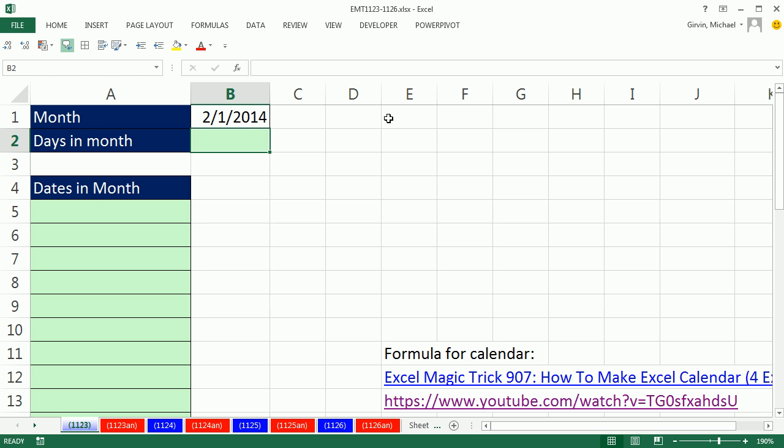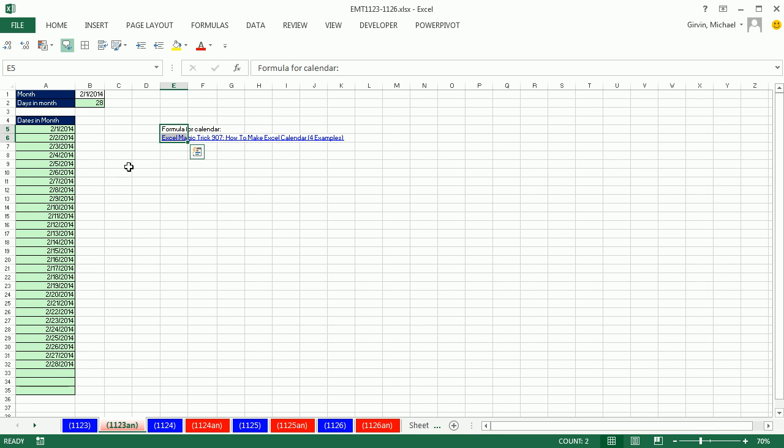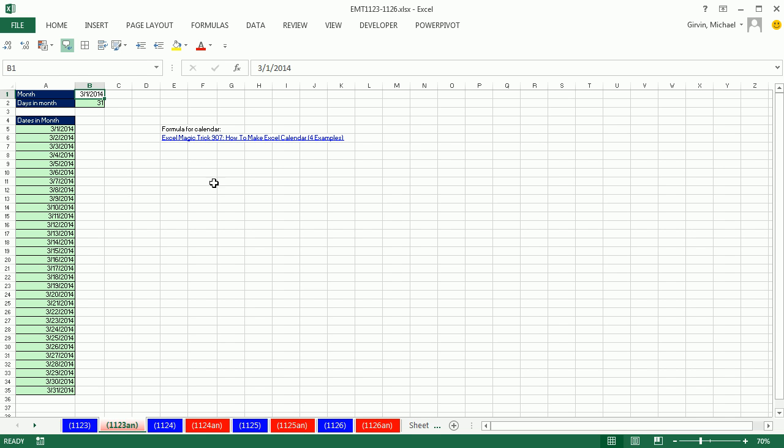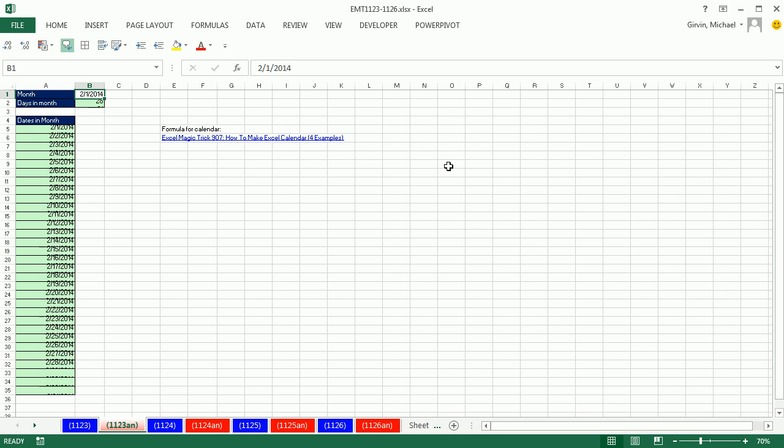In this video, we want to do something simple. We just want to put the beginning of the month and instantly have a list of all the dates. So on the answer sheet, if I were to change this to 3/1/2014, instantly I want the entire list from the 1st to the 31st. If I put 2/1/2014, I want to see 1 to 28.